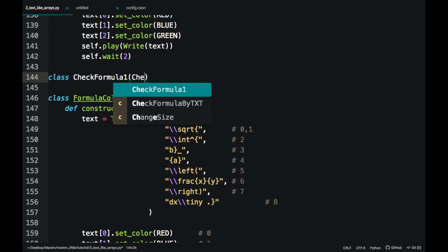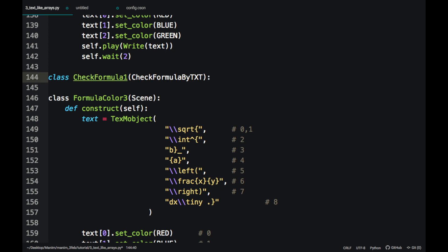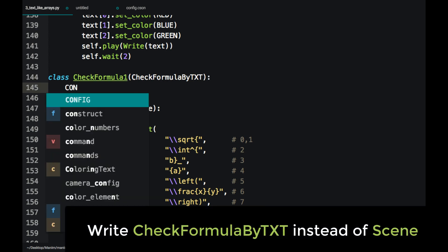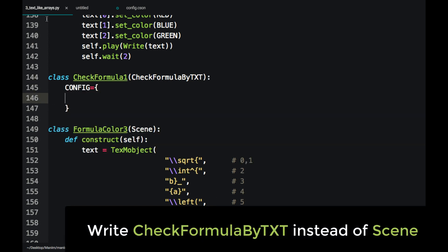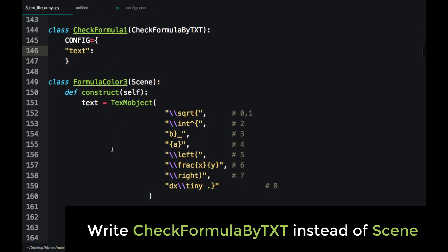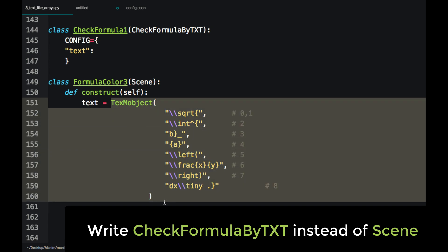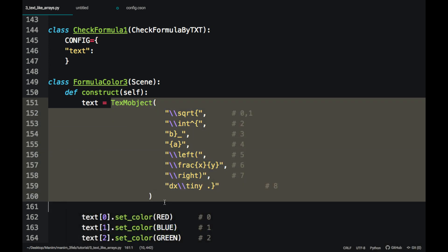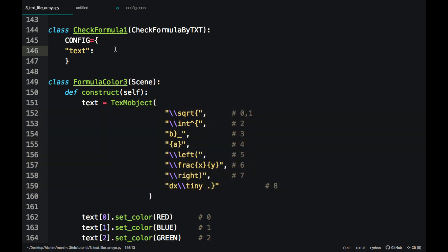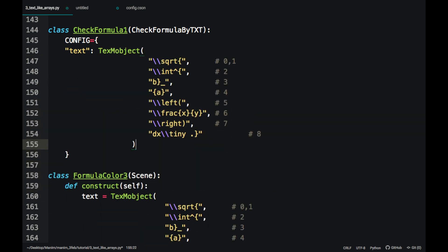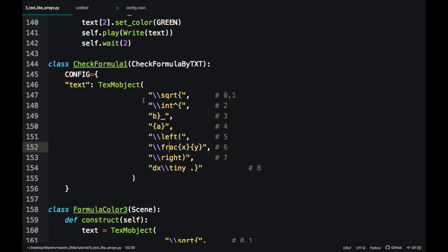Create a new scene. And instead of writing scene in parentheses, use the next name. Instead of writing the construct method, write this. In this part, enter the formula and render the scene as an image.